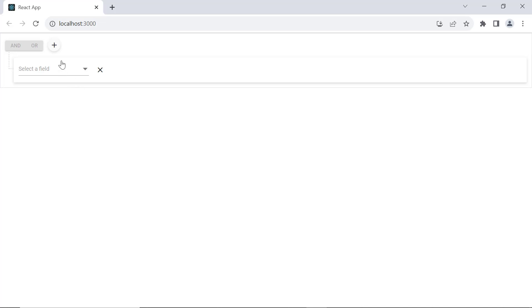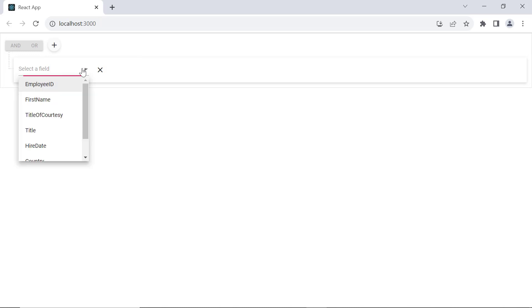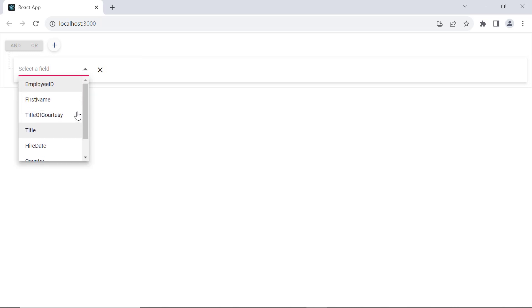It allows you to create conditions and group them using and/or logic. Notice the columns are shown in the dropdown, and you can add conditions based on them.